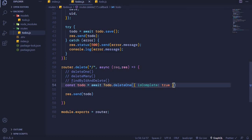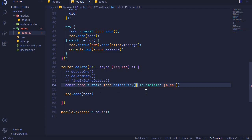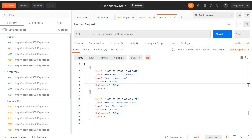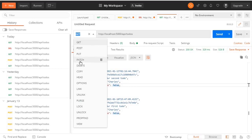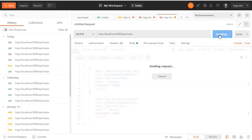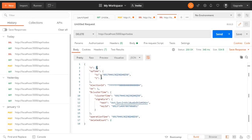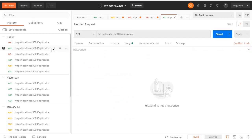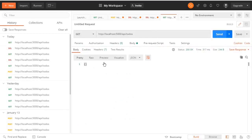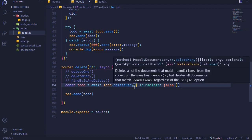Let's try deleteMany — we'll just change this to 'many' and then set isComplete to false. This should delete all documents that have isComplete as false, effectively clearing our database since both remaining documents are set to false. Submitting the DELETE request, we get back a result showing two documents were deleted. A GET request now returns an empty array — the database is clear.